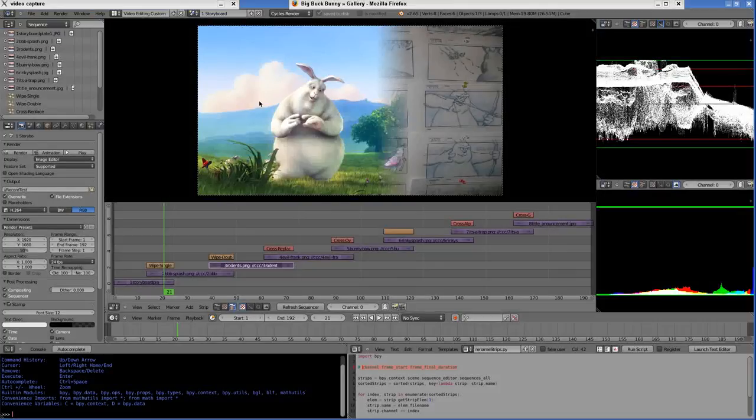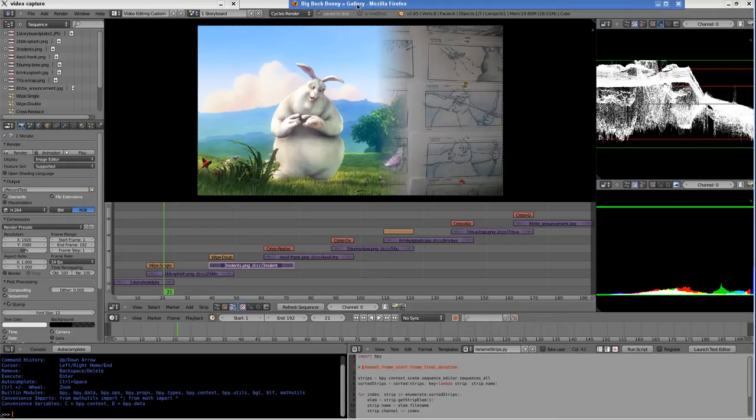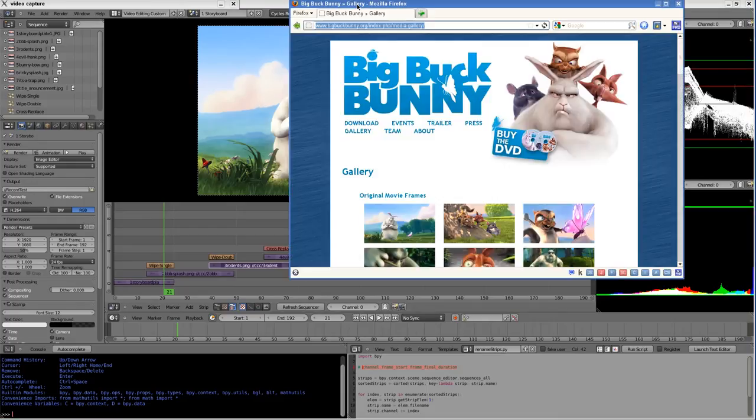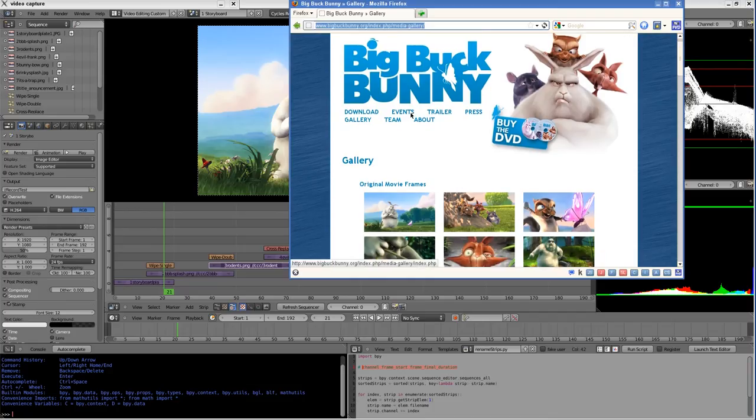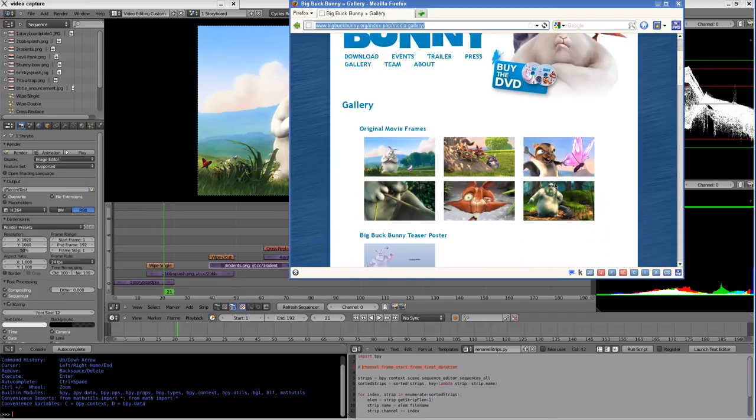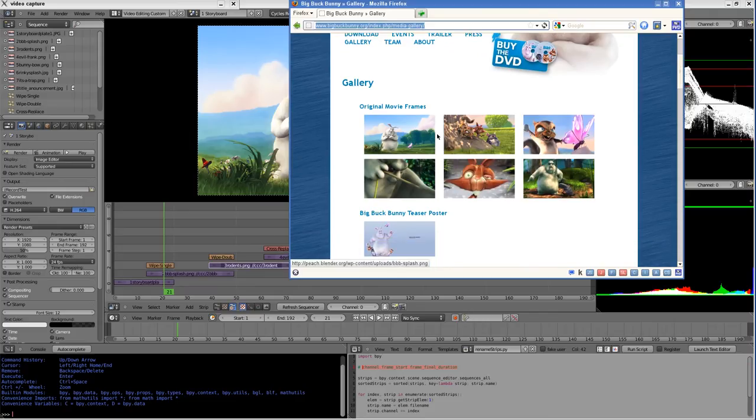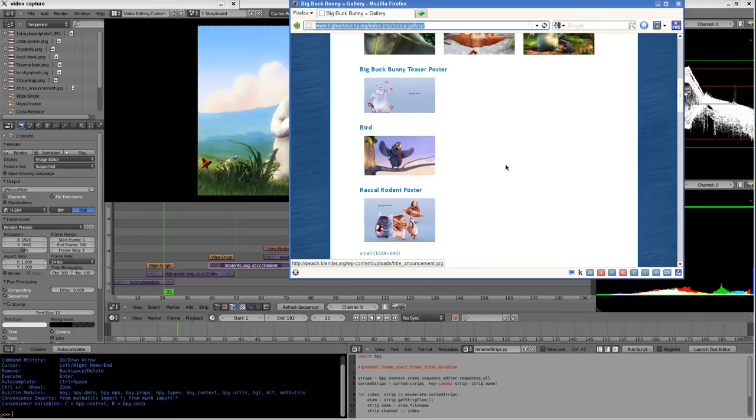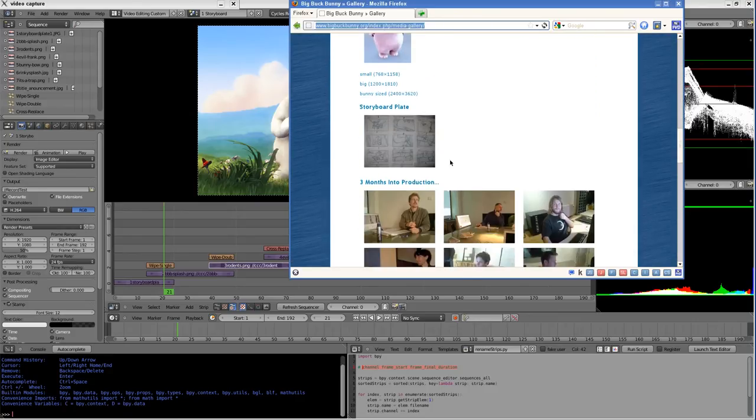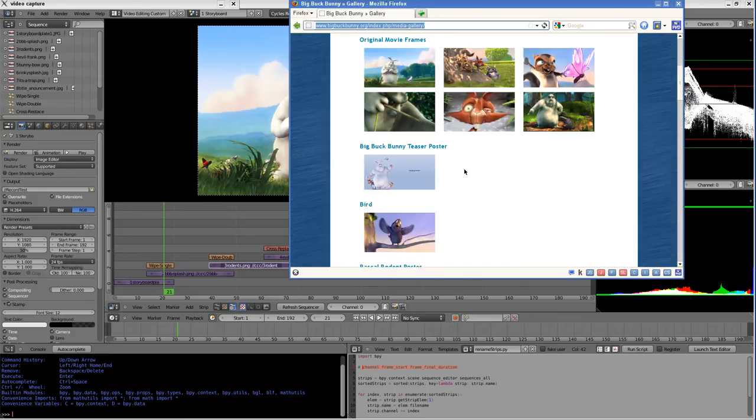In this video, I'm going to showcase a case study of using the video sequence editor. I'll be using images from the Big Buck Bunny website - these six images. I've stored these images to the disk, these six, and then this one and this one.